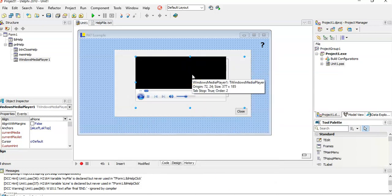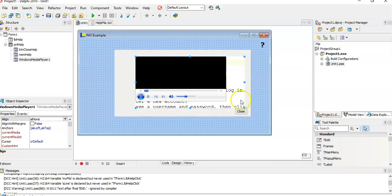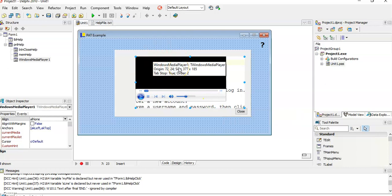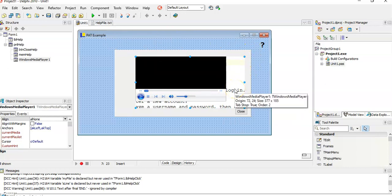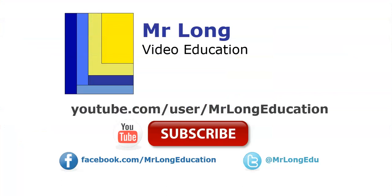So those are your three options: a help file using a text file, using the web browser component to display a web page, or creating a video and embedding it with a Windows Media Player component. Hopefully that helps you make nice documentation for your users and get those extra marks for fancy features. For more PAT tips and hints, go to our YouTube channel. Remember to subscribe, follow us, leave a comment, like the video, and remember — don't do it the long way, do it the Mr. Long way!